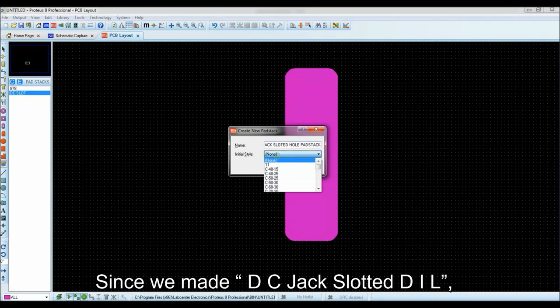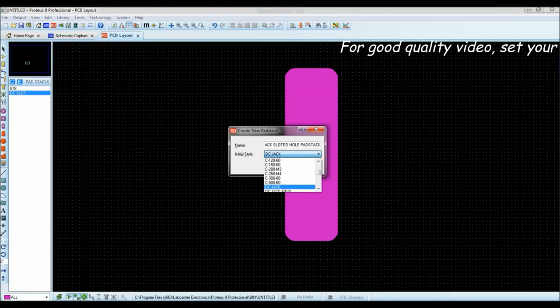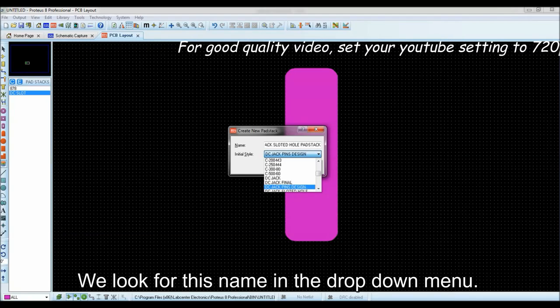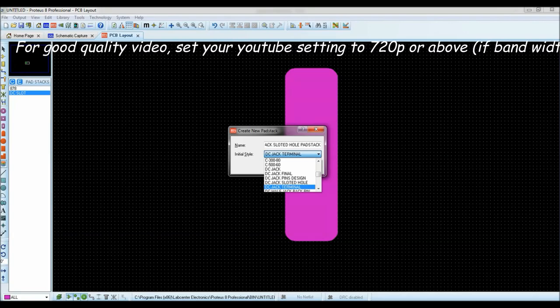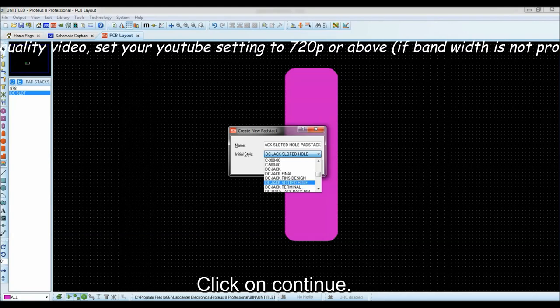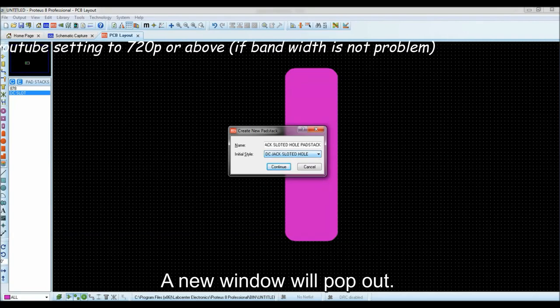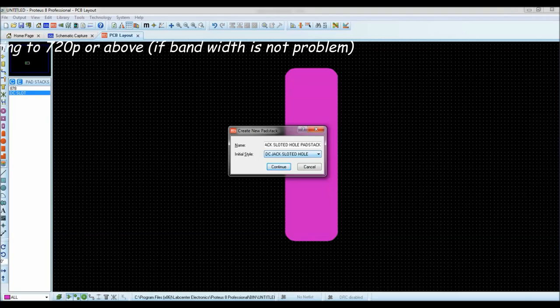Since we made DC jack slotted DIL, we look for this name in the drop down menu. Click on continue. A new window will pop out.